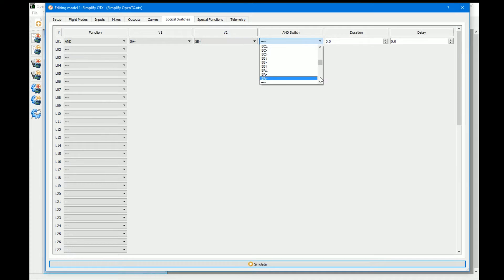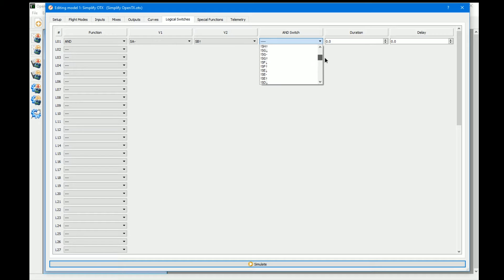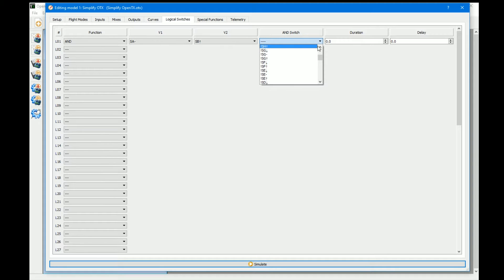You can also go one step further by adding another switch here, which can also be a logical switch or anything you want. So you can effectively have three AND conditions to be met before this logical switch activates. That's basically what an AND does. I do have an example but we're going to combine it with an OR, so we'll come back to that in a second.